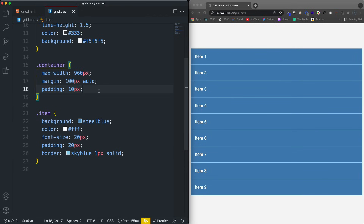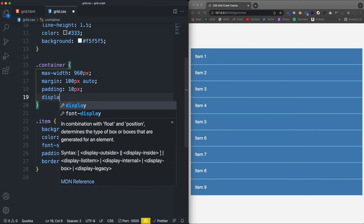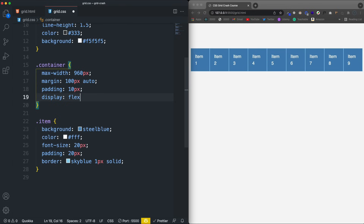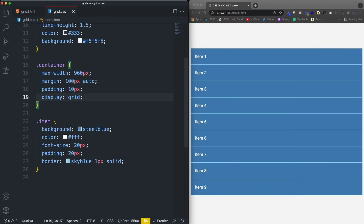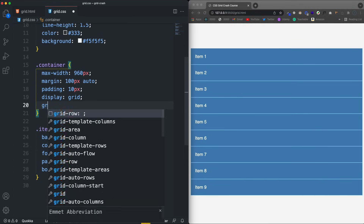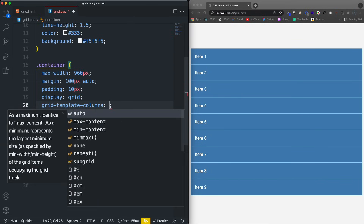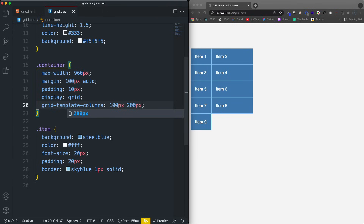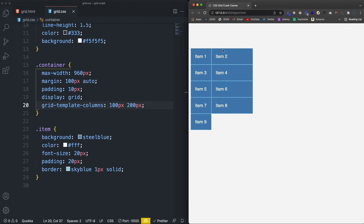Now to make this container a grid container, just like with Flexbox we use the display property. If we say display: flex, it puts it into a flex row. Now if we say display: grid, it doesn't do anything yet, because we need to specify how many columns we want and how big those columns should be. The first grid property we're going to look at is grid-template-columns. We set sizes — for instance, first column 100px, second 200px — and if I save, I get two columns, first 100 and second 200.